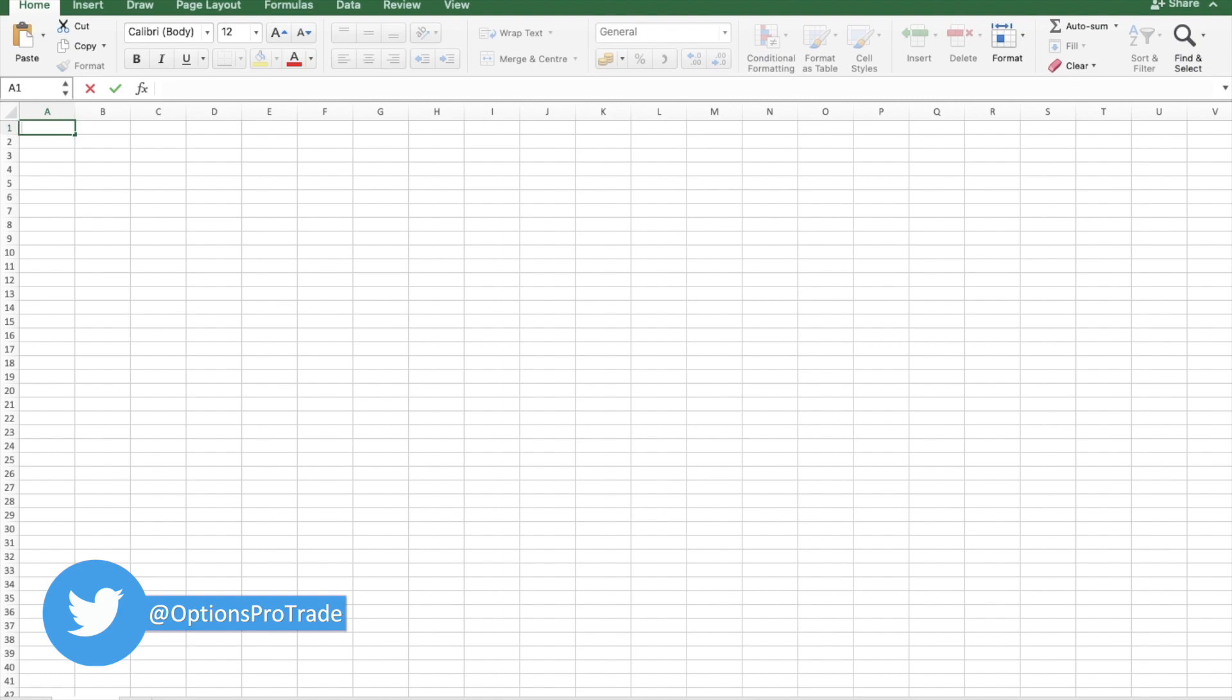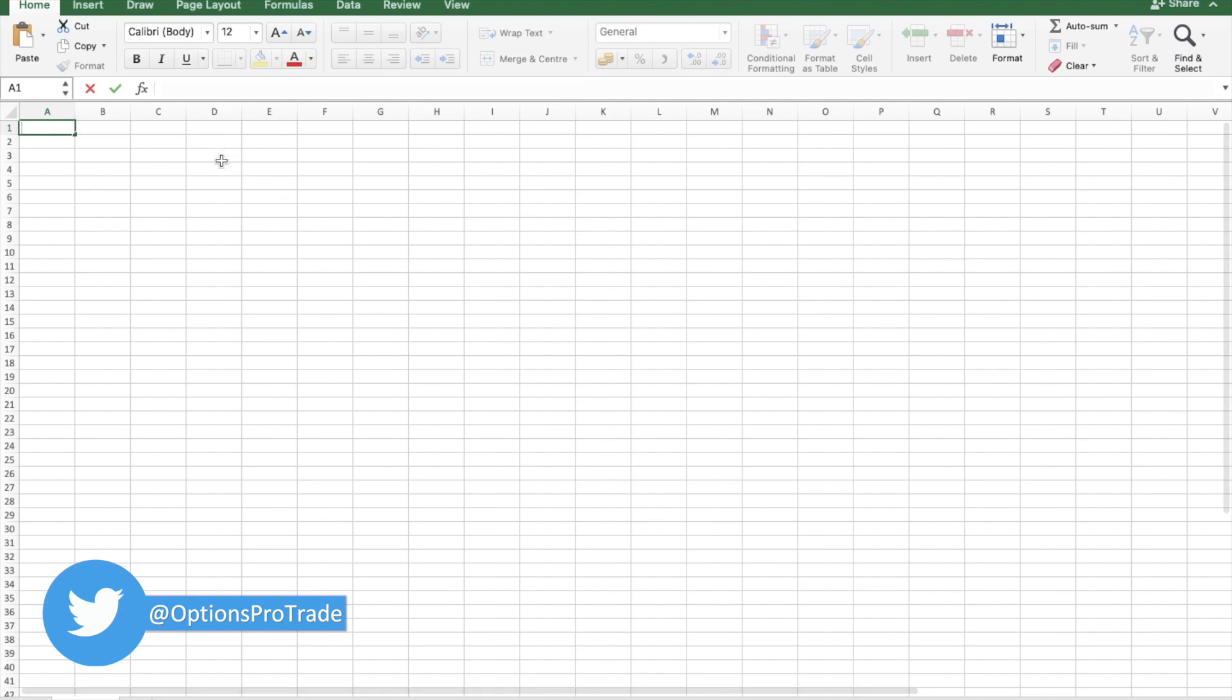These are the most likely levels where Nifty will expire within this week, within this month, or within this year also. Let's try to make a formula.